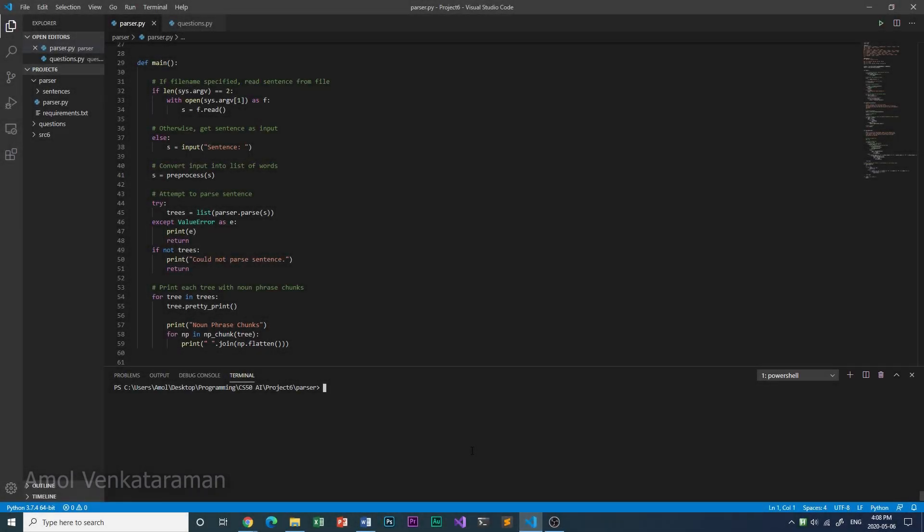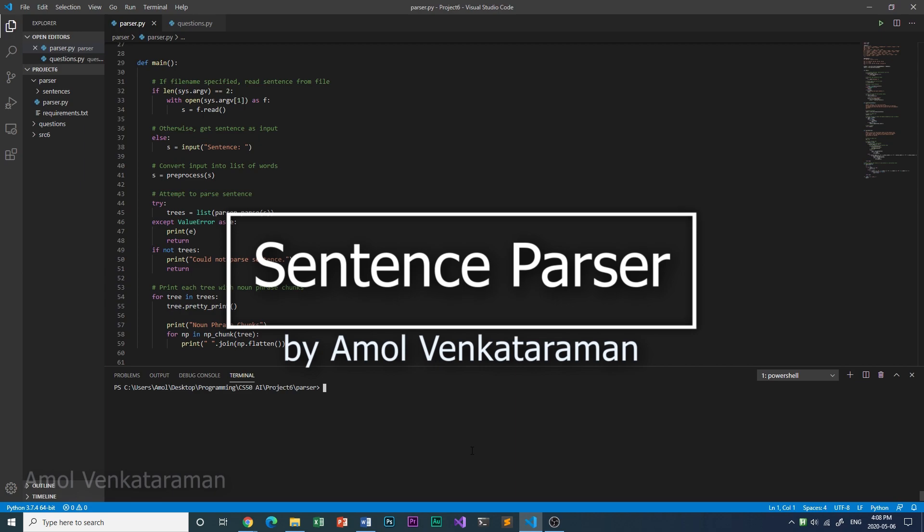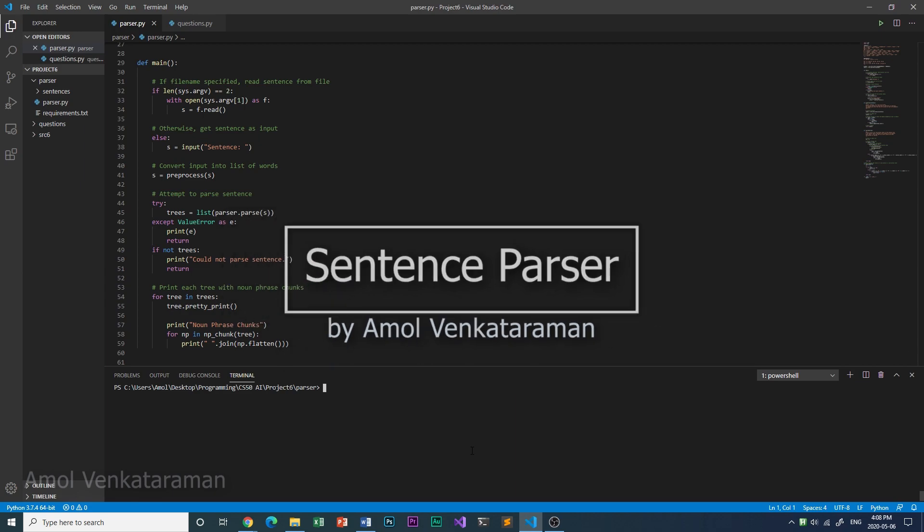Hello, I'm Amal, and this is my sentence parser, which takes a sentence as input, parses it, and extracts noun phrases from it.